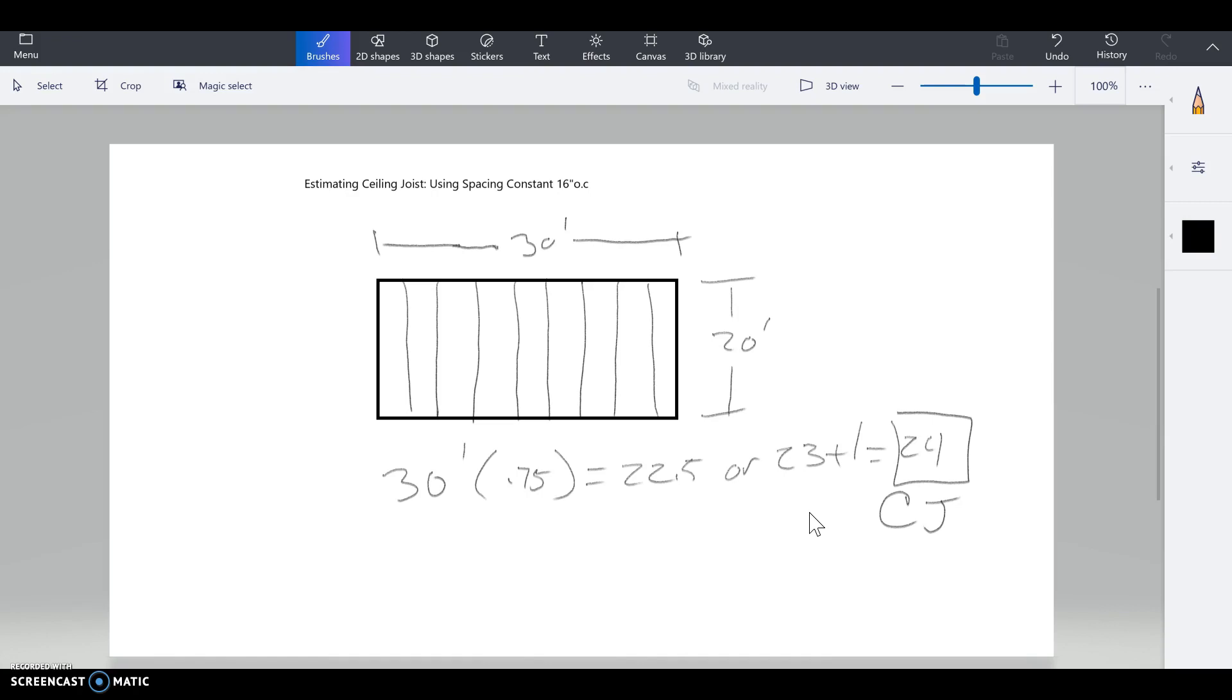That's it. The description: if this building was 20 feet wide, I need 24 as my quantity, and they're going to be 2 by 6, say 20 footers, and that's all you would need.